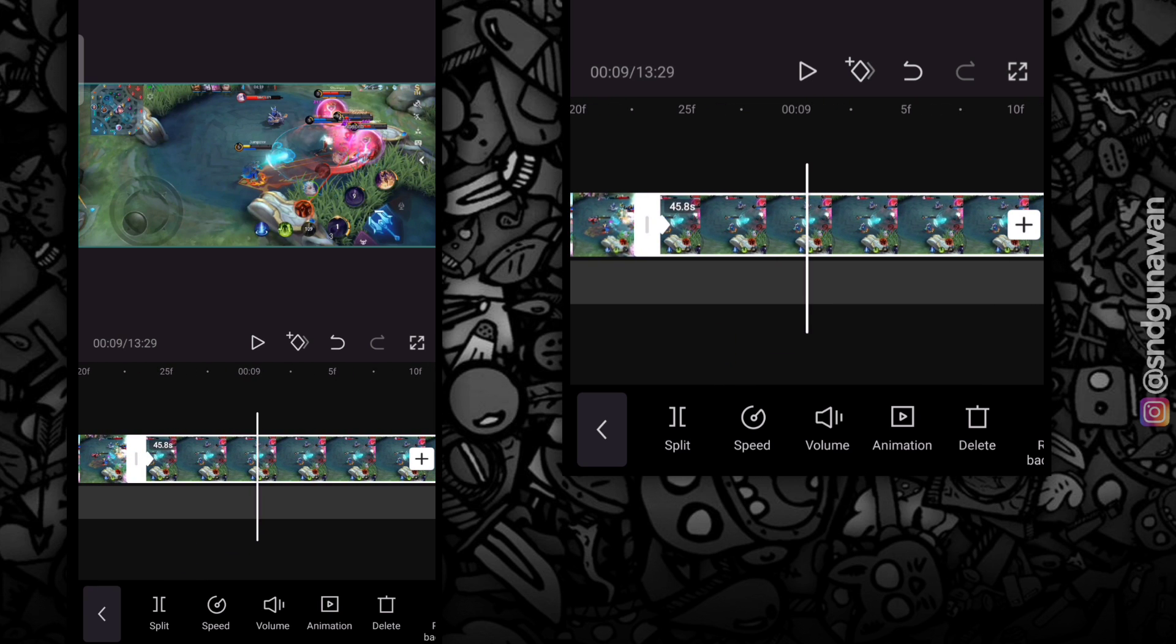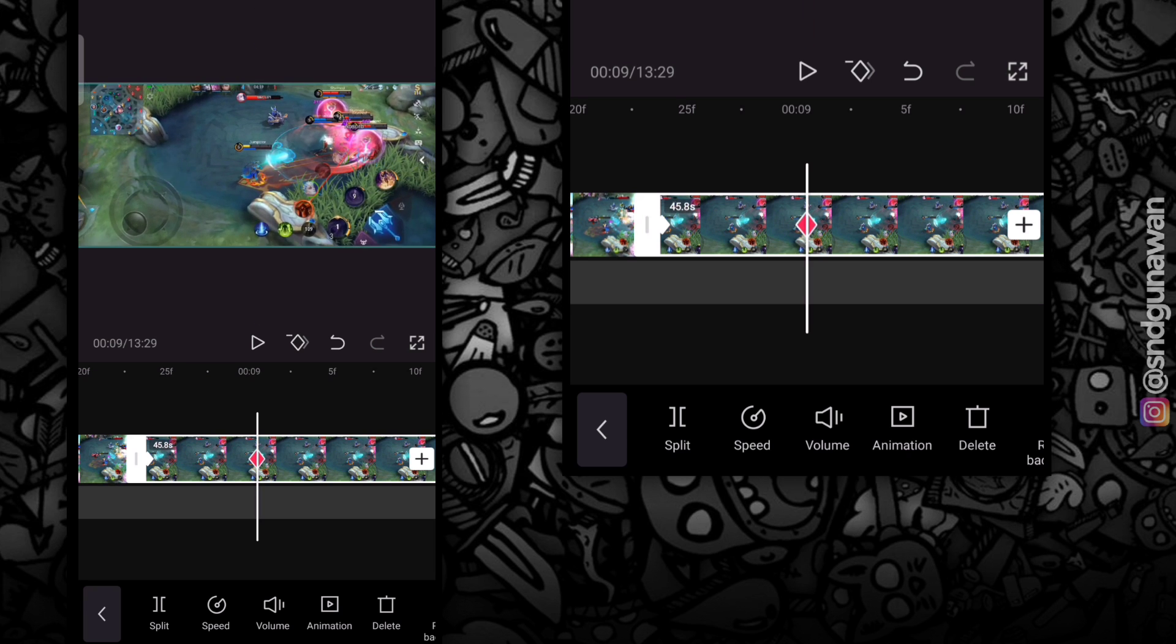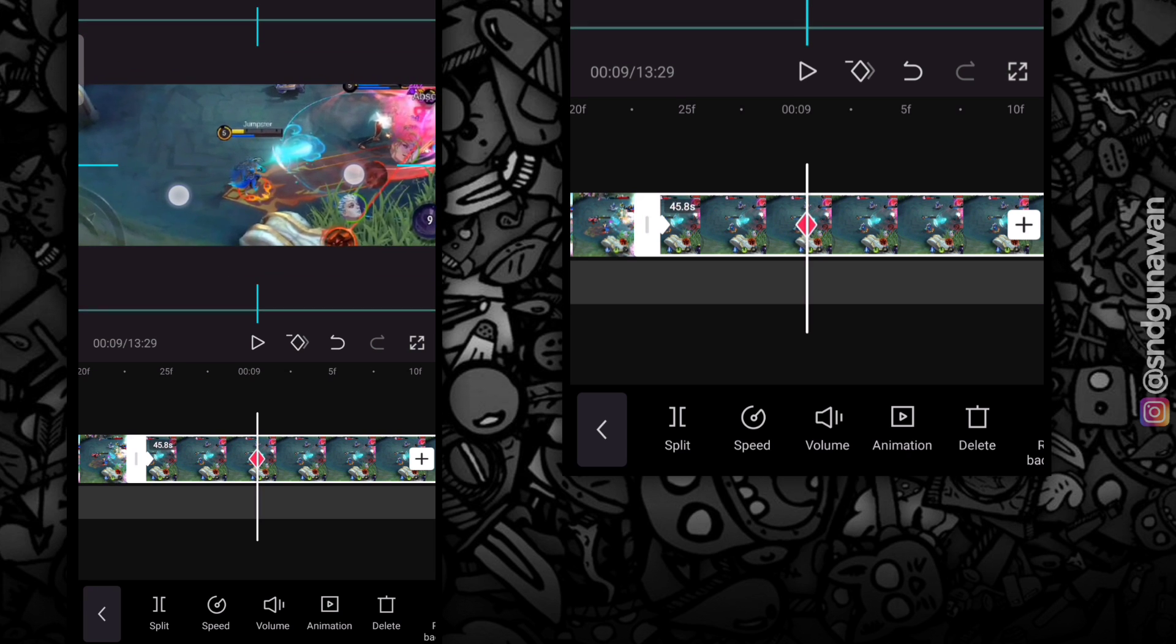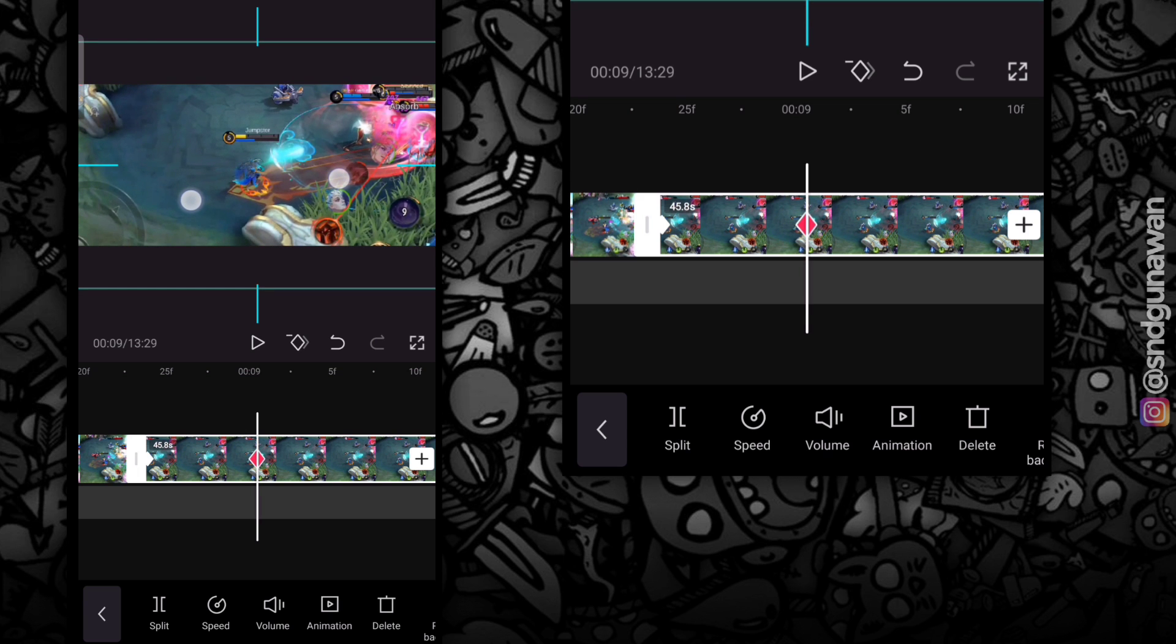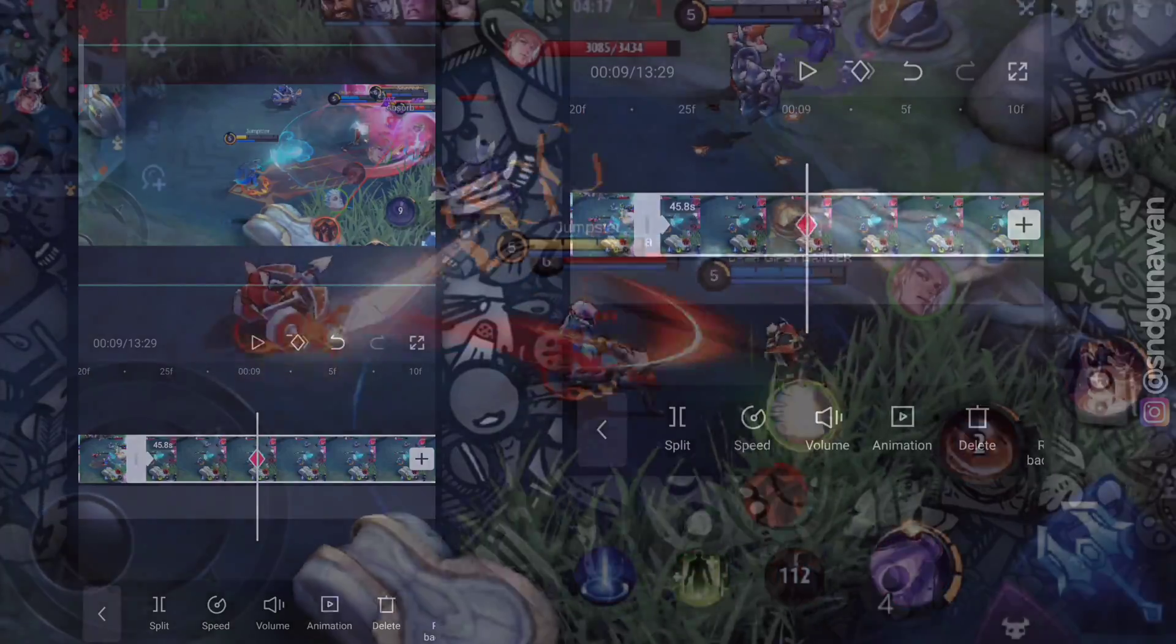Jadi, total key frame-nya ada dua. Nah, di key frame yang kedua ini, kalian perbesar video yang ada di layar. Terserah kalian mau di-zoom kemana. Oke, segini aja cukup. Sekarang kita preview.